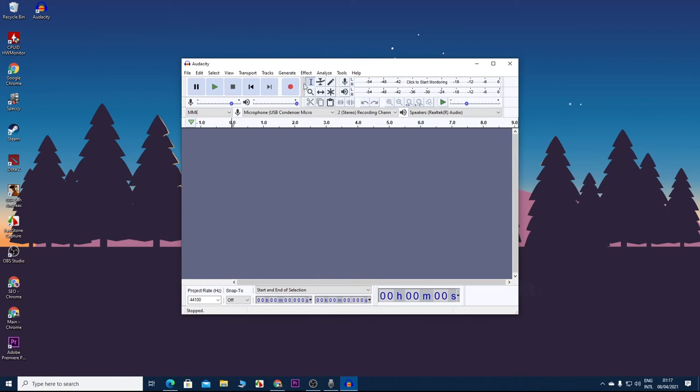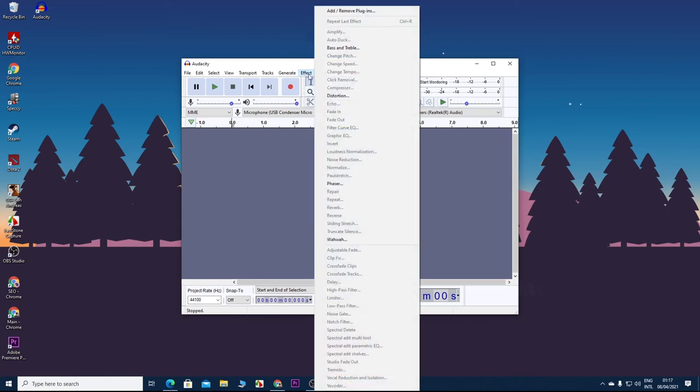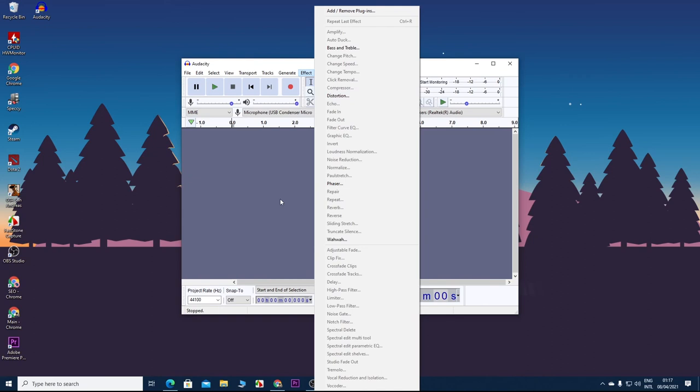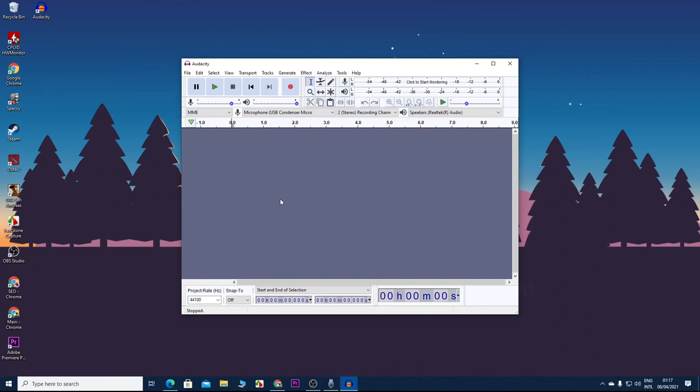Then you can add a lot of effects from here, like Repeat, Reverb, Repair, Reverse, Invert, Fade In, Fade Out, Echo, Distortion—a lot of things you can do with this application. I'll do a complete tutorial on it very soon.